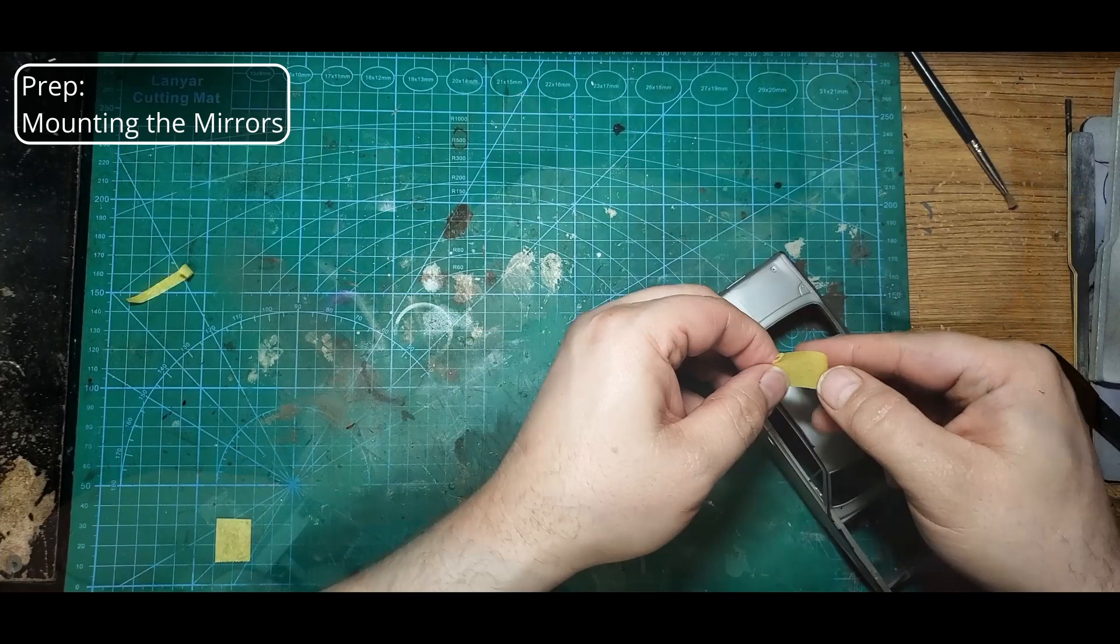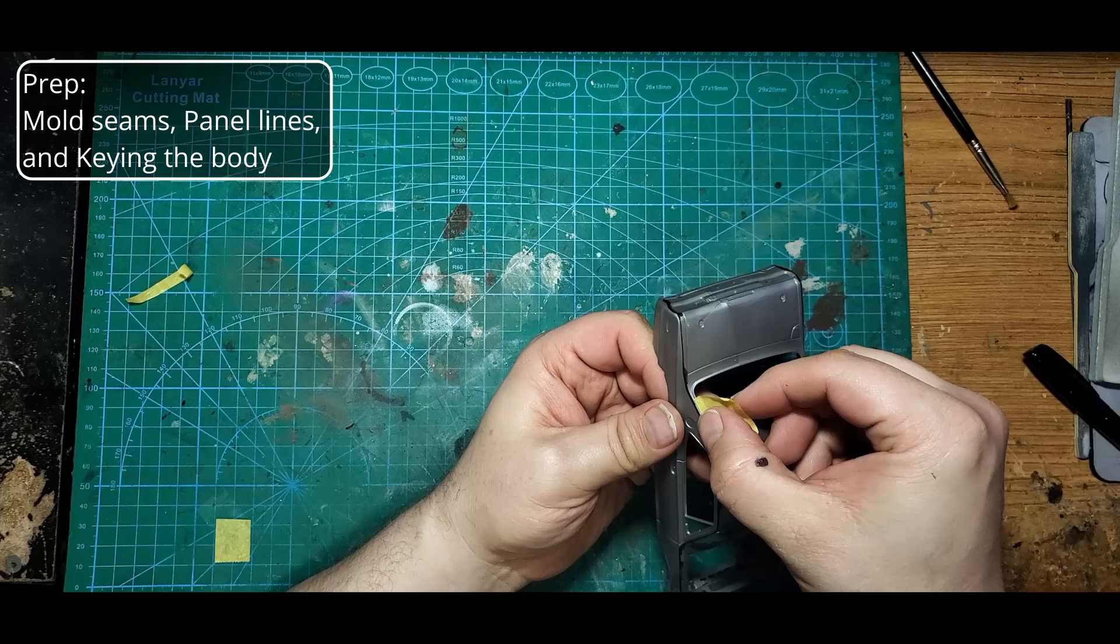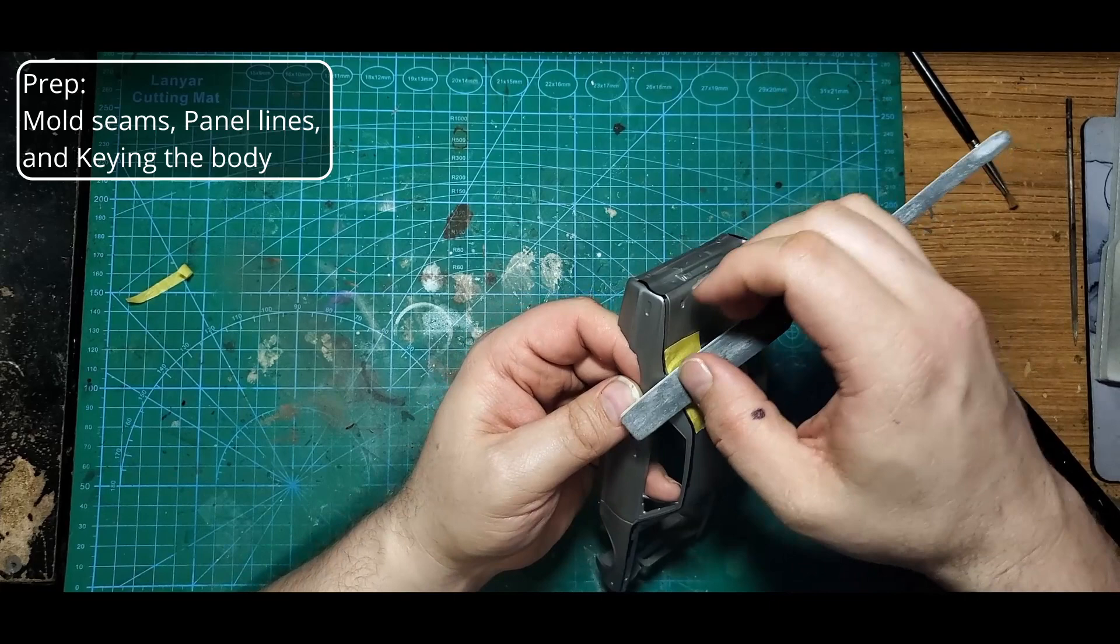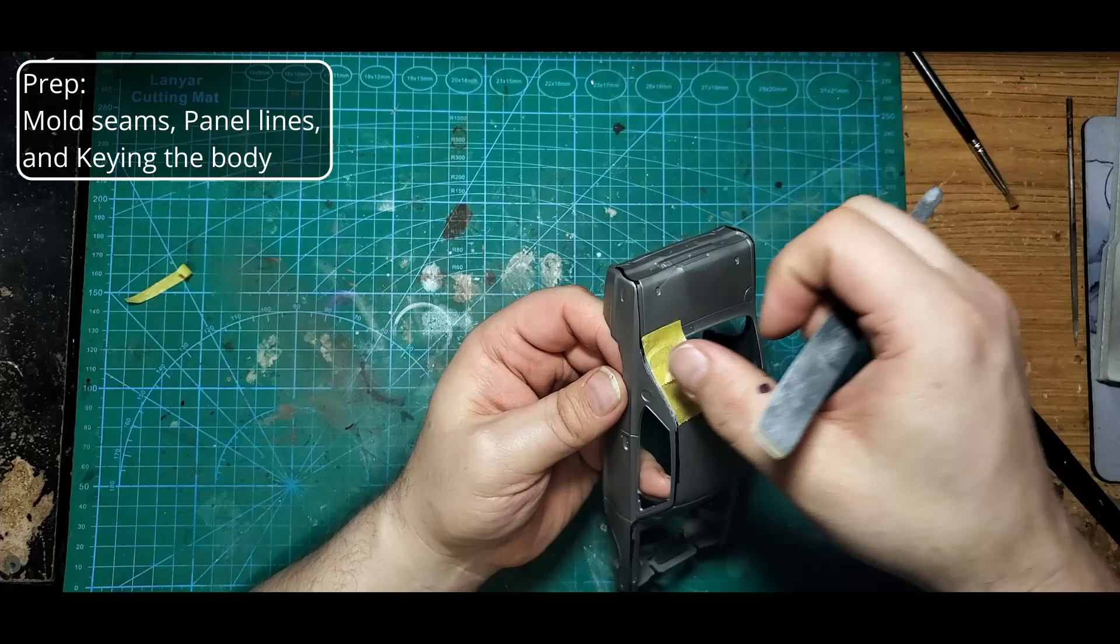With that done, we move on to sanding out the mold seams. The seams get real close to the window trim detail, so I like to add a bit of tape over the trim. This way when I'm sanding the mold seam, if I hit the trim itself, I'm going to damage the Tamiya tape and not the window trim. You do want to keep an eye on your tape though for signs of wear that you may be sanding through it.